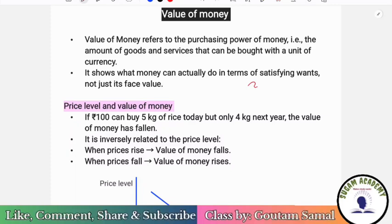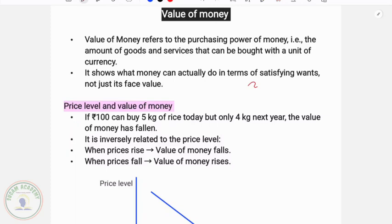So what is value of money? Value of money refers to the purchasing power of money — the amount of goods and services that can be bought with a unit of currency. It shows what money can actually do in terms of satisfying wants, not just its face value.